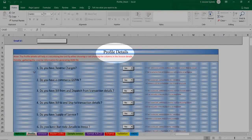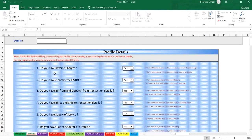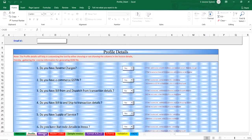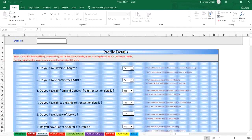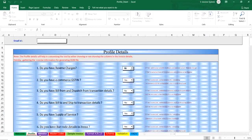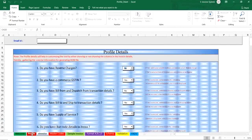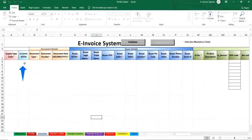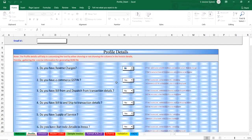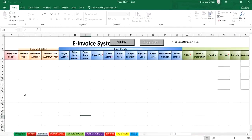The second part helps you to have only the required columns of the invoice based on the configuration. For example, if you do not have reverse charges in any of your invoices, you may select no, so that column will not be shown in the worksheet. Similarly, if you don't have e-commerce transactions, then you may select no. This way the excel tool will show only the required columns.